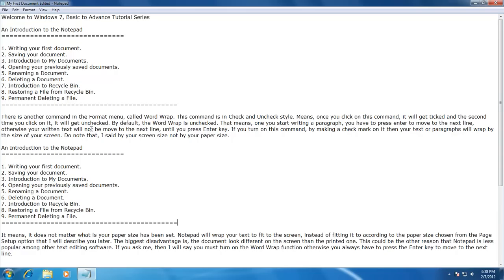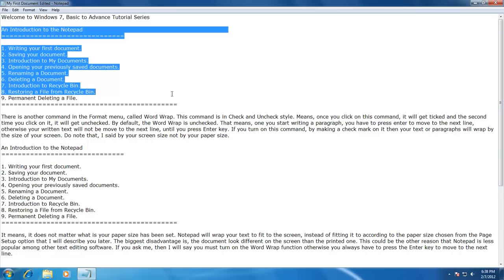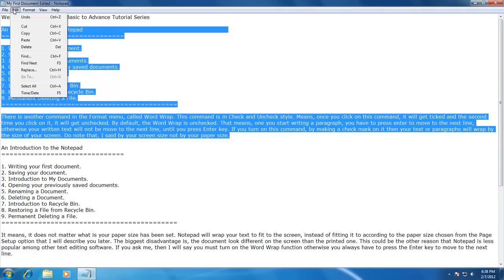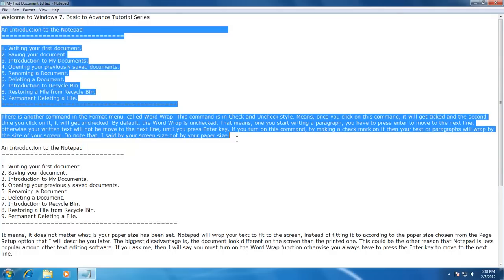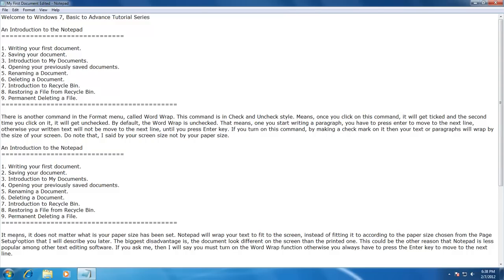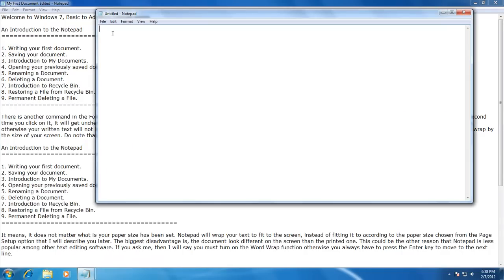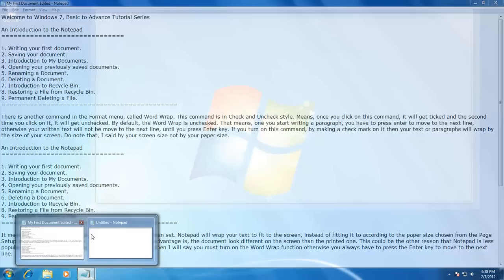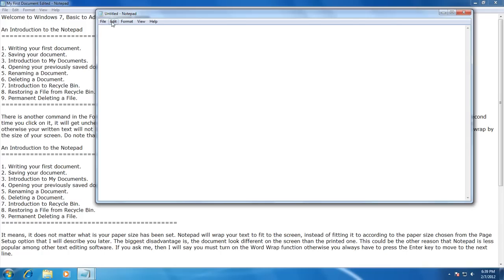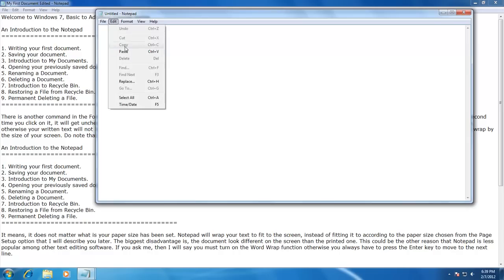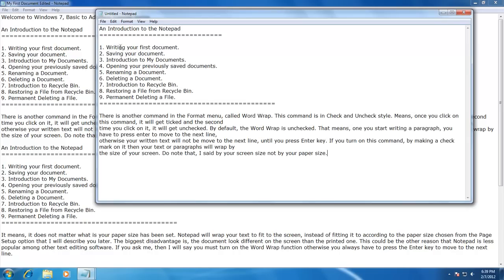Now I will copy some contents from this document and paste them in a new document. To do this, I select some text from this document, click on Edit menu, and then click on Copy. Now I will open another notepad window without closing the current one — by clicking Start menu, All Programs, Accessories, and then Notepad. Note that we now have two instances of notepad running simultaneously. Now, to paste the copied contents in this new document, I click on Edit menu and then Paste. So here are the results — I have copied some contents from one document and pasted them to another.